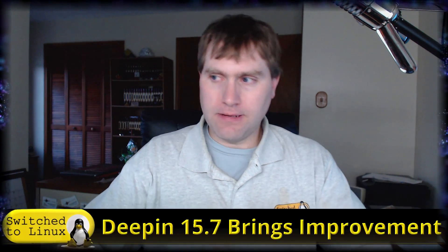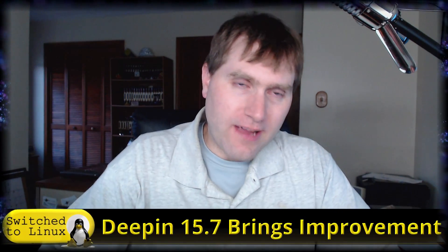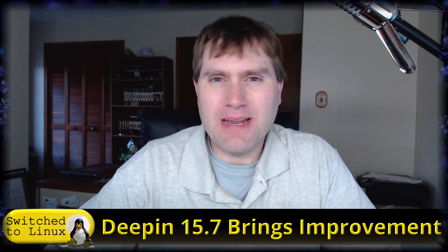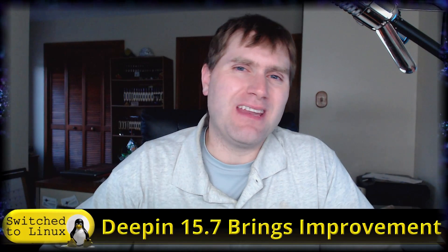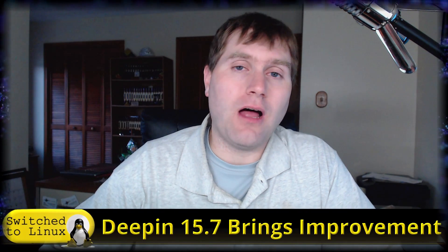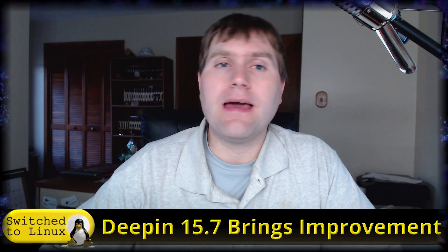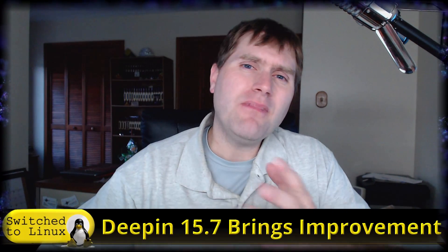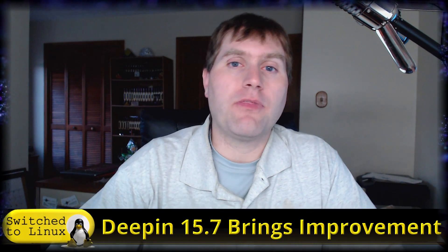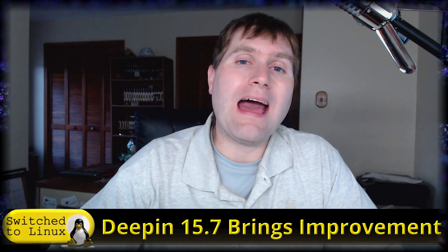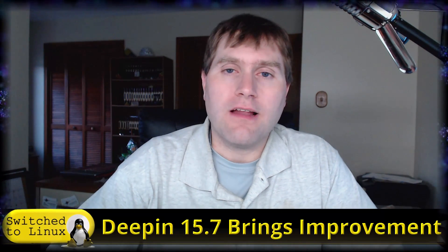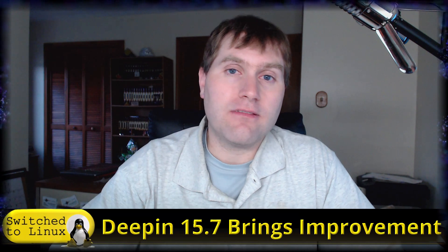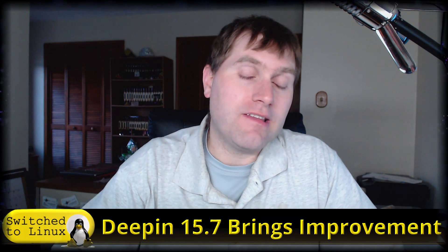Welcome back to Switch to Linux. Today I wanted to do a distro review and I was looking around for various things, then somebody left me a comment to look at Deepin 15.7. I've looked at Deepin not too long ago and I'm not overall impressed with the distro, however I decided to go ahead and have a look.